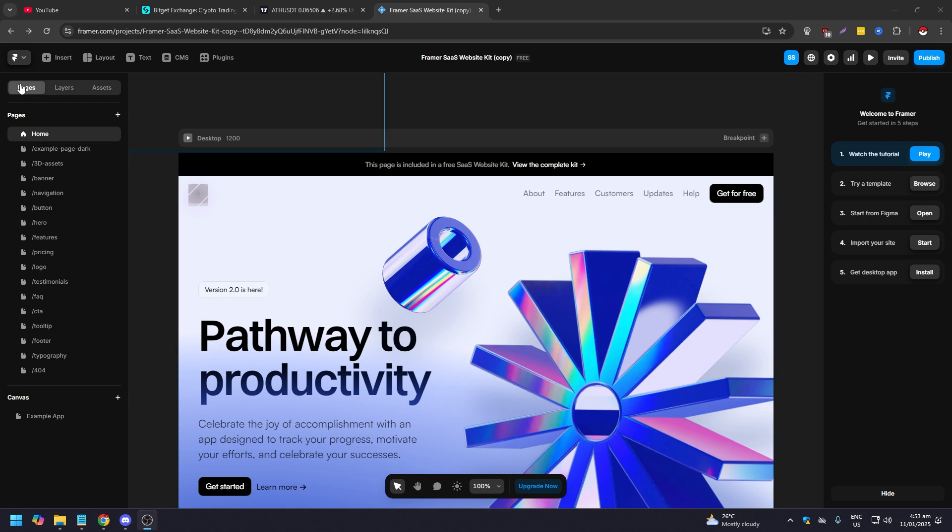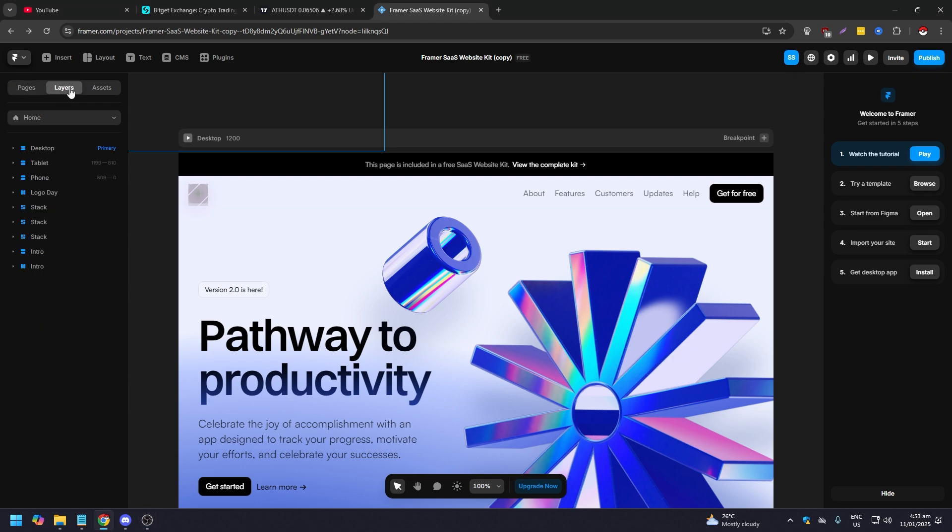So once you're on layers, what you want to do is click on your logo.